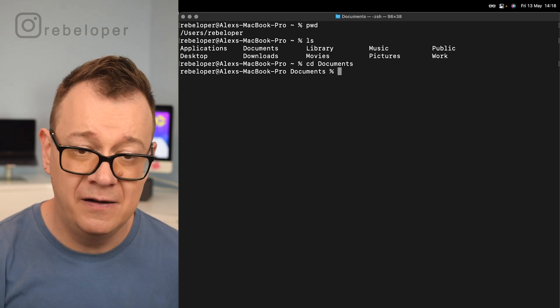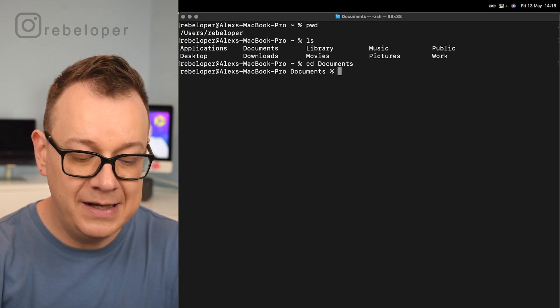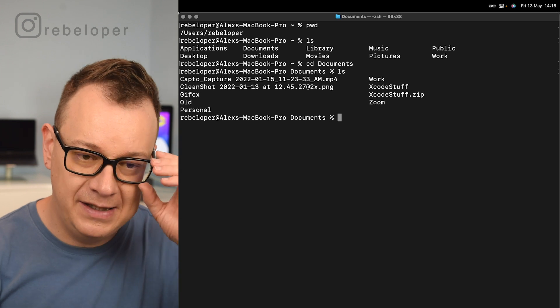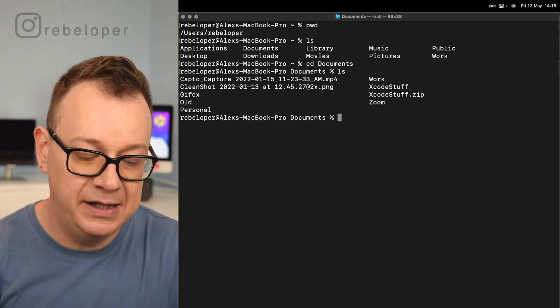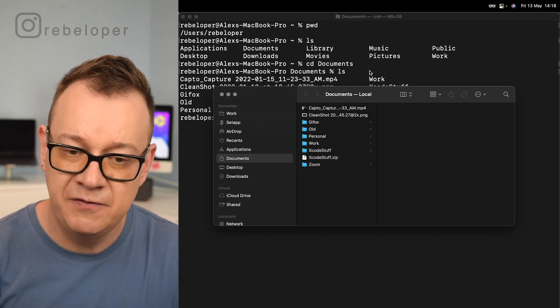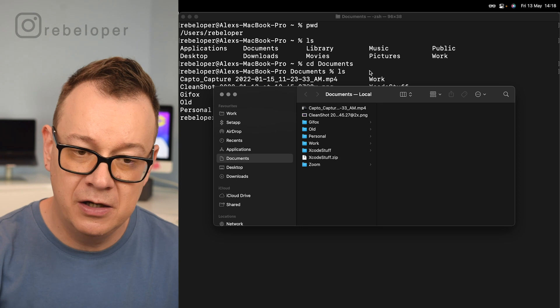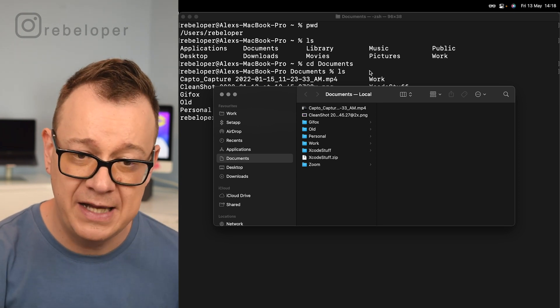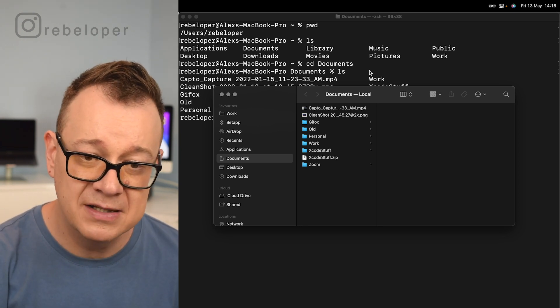Now as you can see, we are inside our documents folder. Let's call ls here so we can see that we are actually right inside our documents folder. As you can see in the finder, in the GUI, we also see the same structure. Really nice.